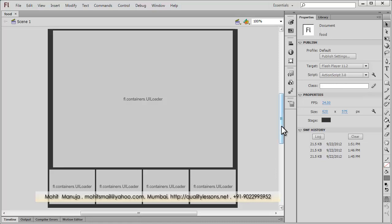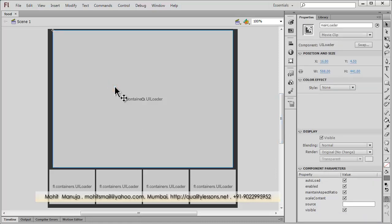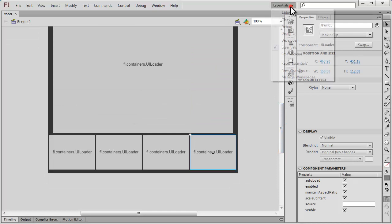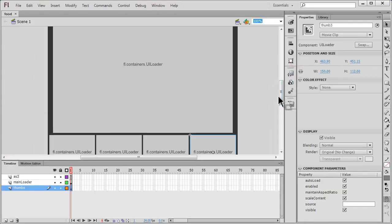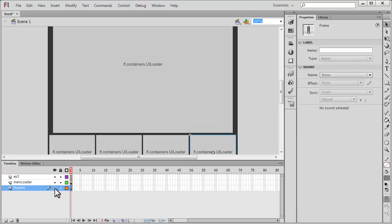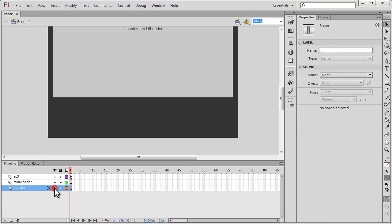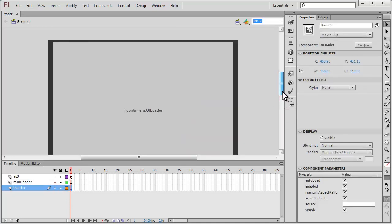If you remember, we had a stage full of five UI loader components. This was the main UI loader for the main image, and then we had four smaller UI loaders to load the thumbs. Looking at the timeline, we have three layers: the topmost layer is for holding the ActionScript, the main loader layer, and four UI loaders at the bottom for loading the thumbs.